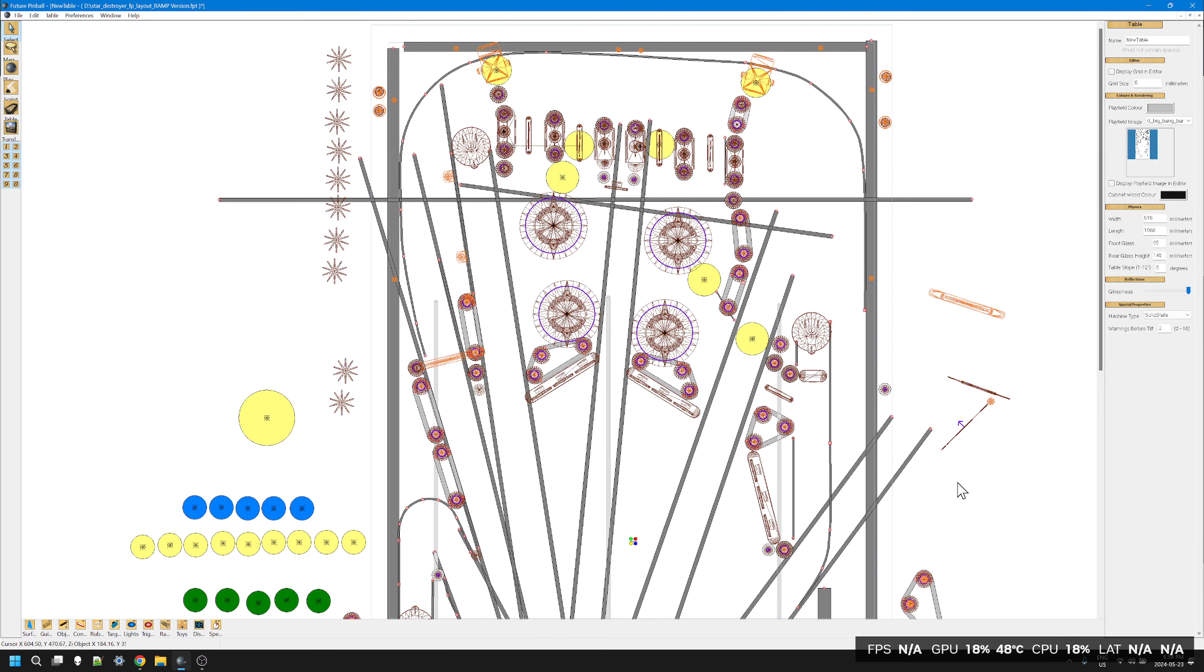As you can see, I have completed a little bit more of the design. Now I had done a new video.